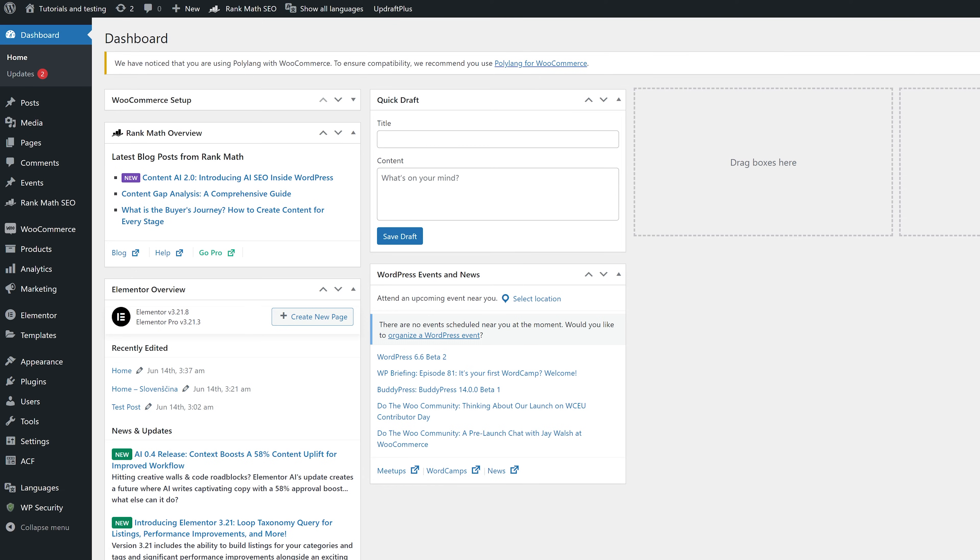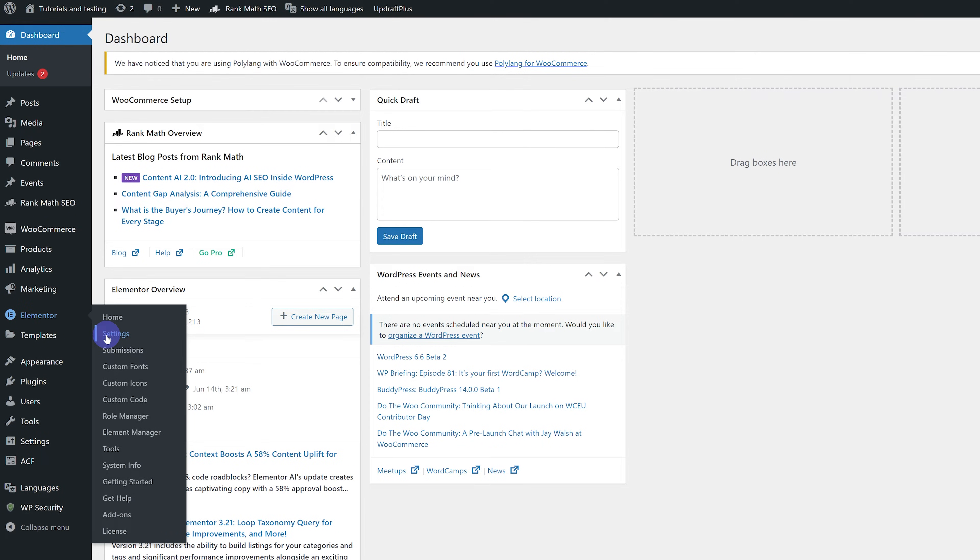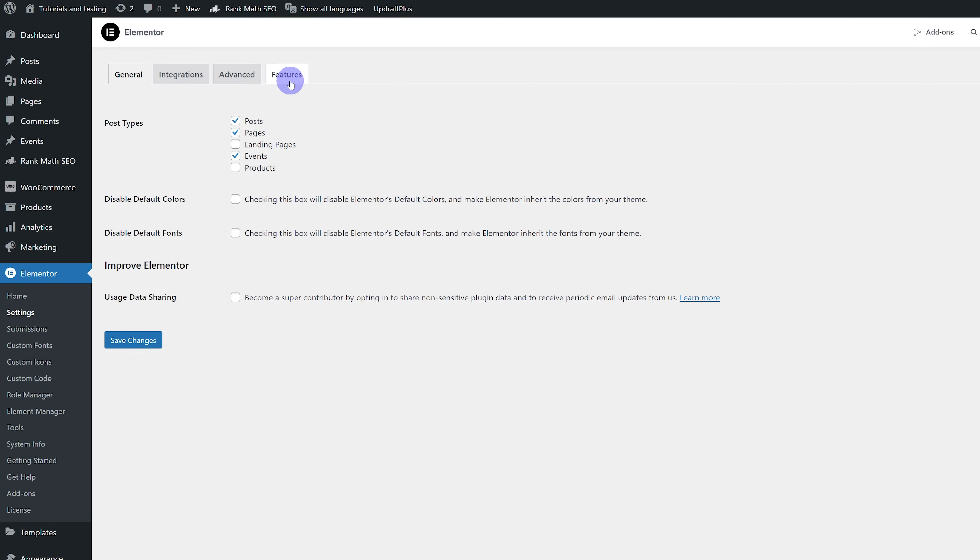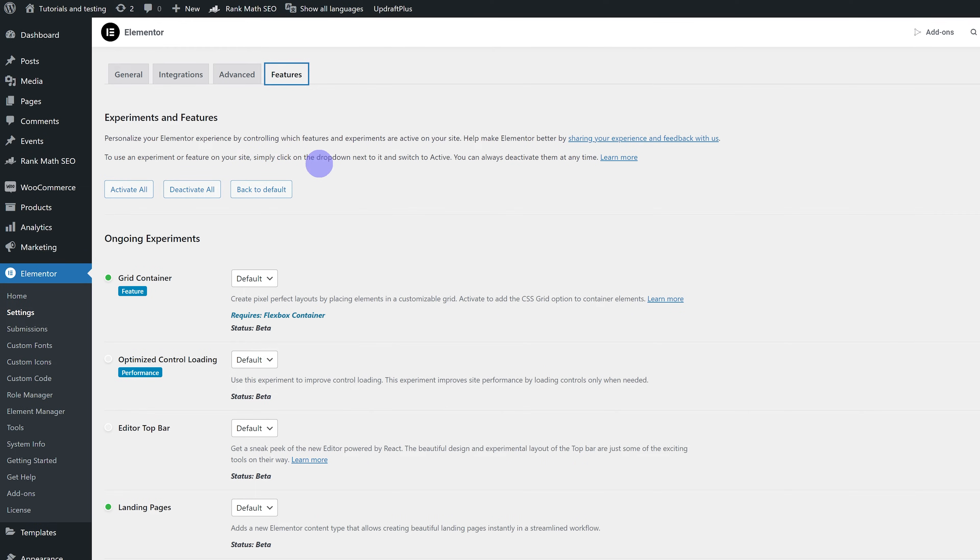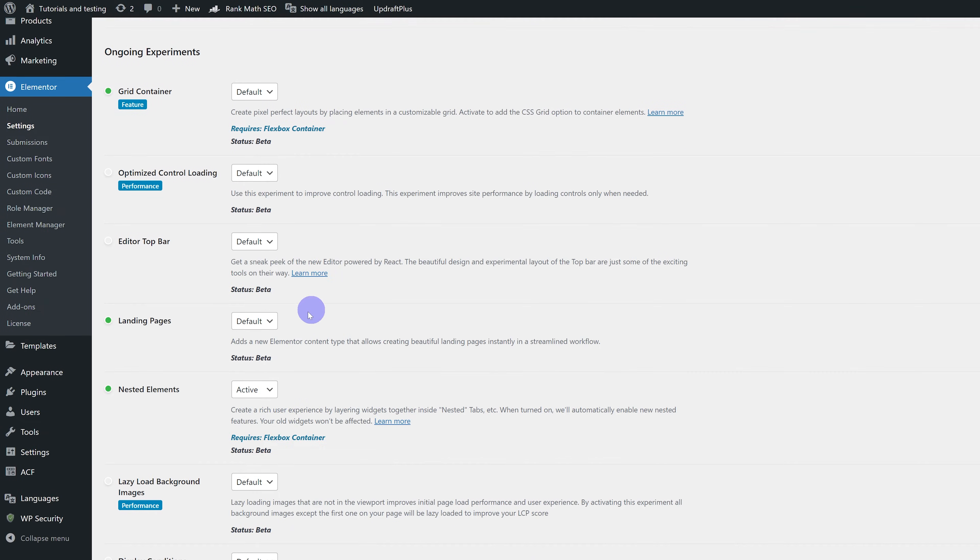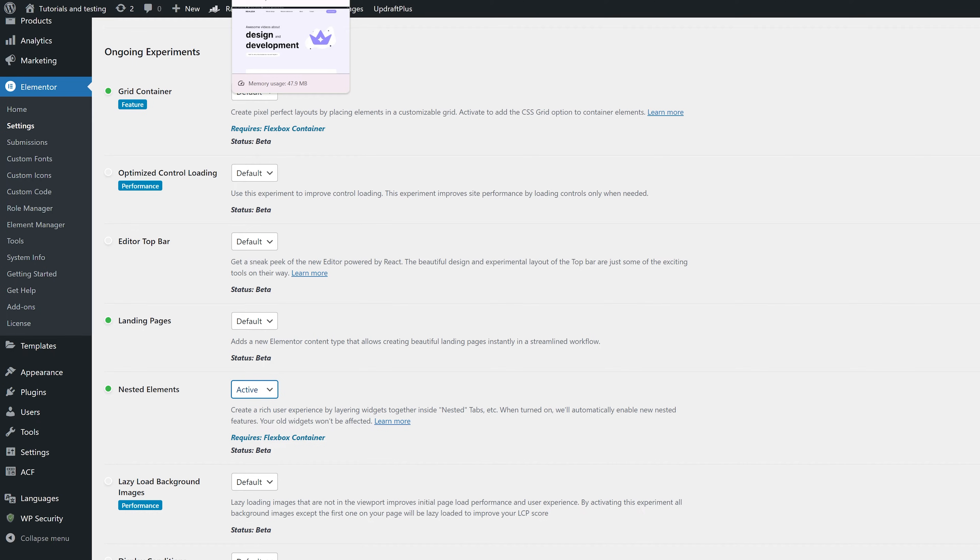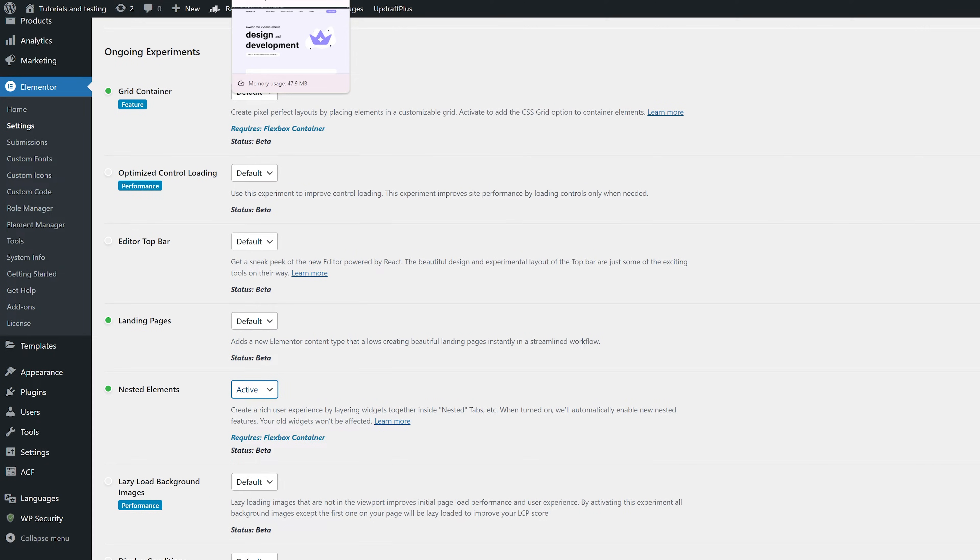Before we do this, we have to make sure we have our nested widgets activated. To do that, we're going to go into our dashboard, go under Elementor, Settings, and then go under Features. Over here, make sure you have Nested Elements set to Active. This is going to enable us to use the new container-based accordion widget.